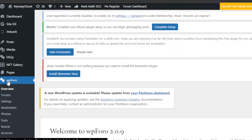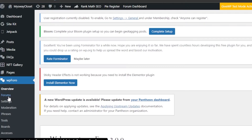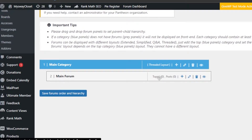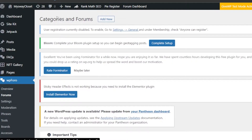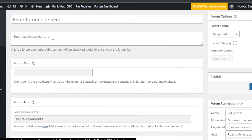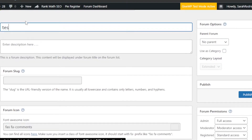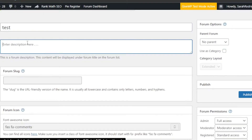Our plugin WP Foro is now active. Open it up and go to Forums. To create a new forum, you'll get the option right here, or you can click Add New. Now we have to enter our forum title — I'm going to call it 'Test' for now, then we enter our forum description.